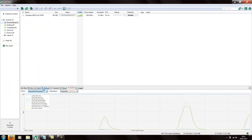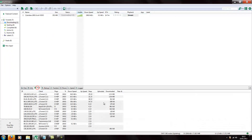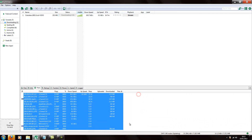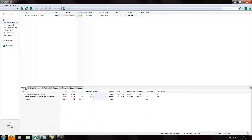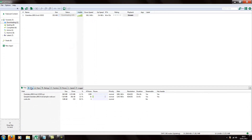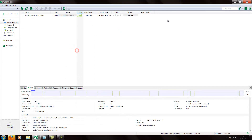Peers are people downloading from you — that's a basic explanation. I might as well explain the settings for uTorrent in case you're not familiar with them or you're new.